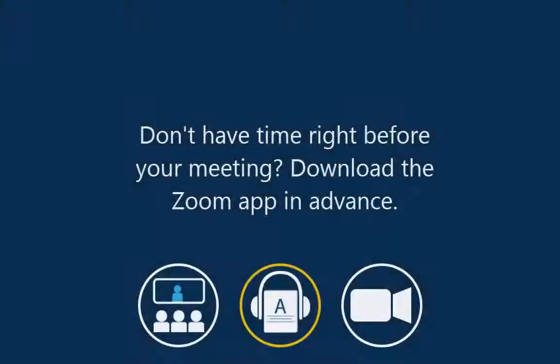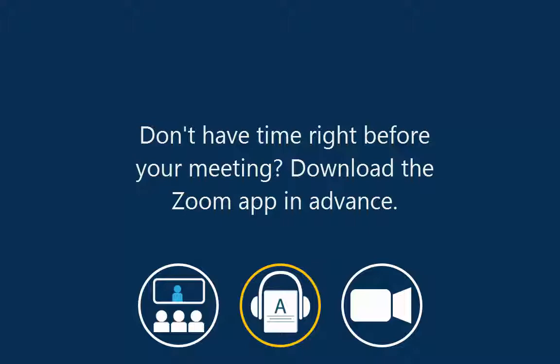You may also choose to install the Zoom app in advance. For example, if you will be unable to allow a few minutes to download and install the app before the meeting.